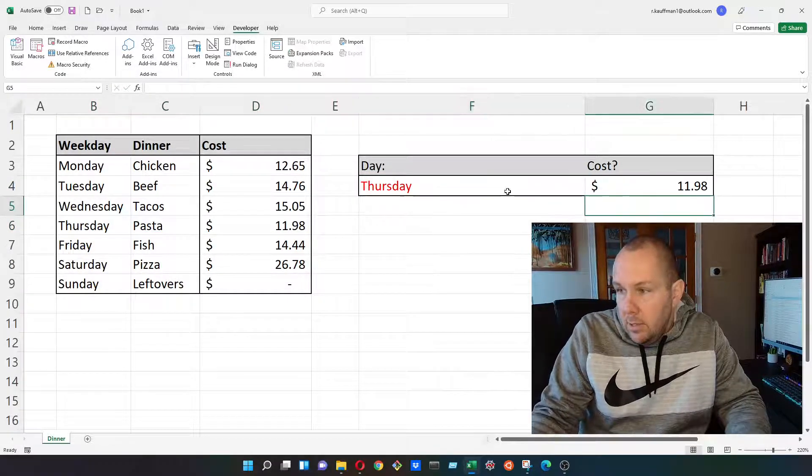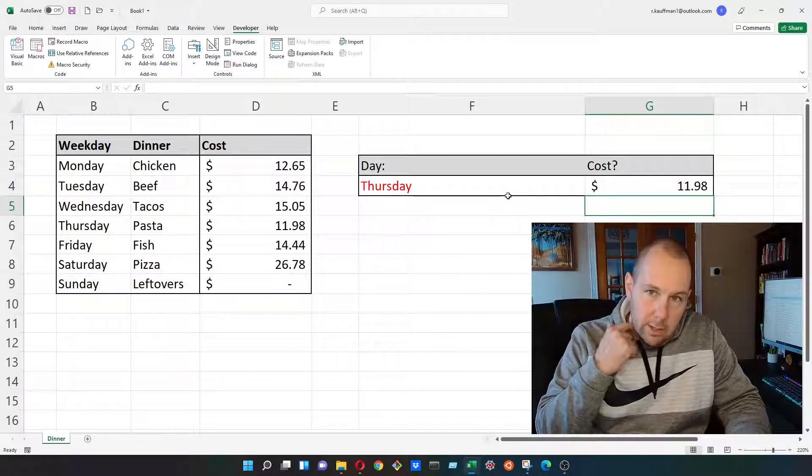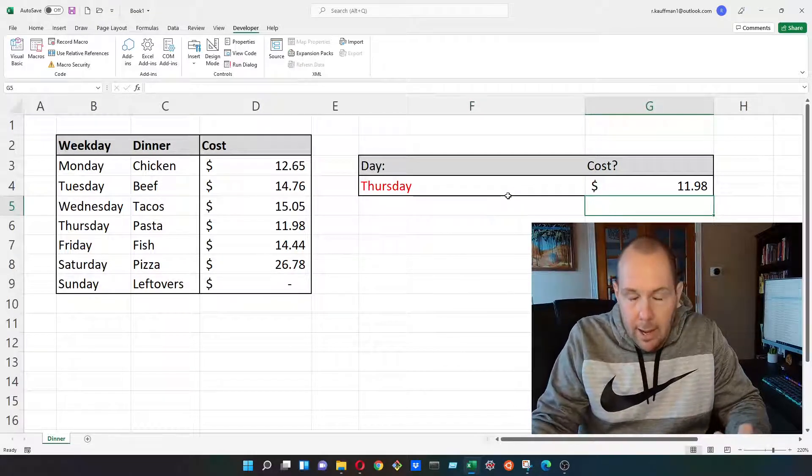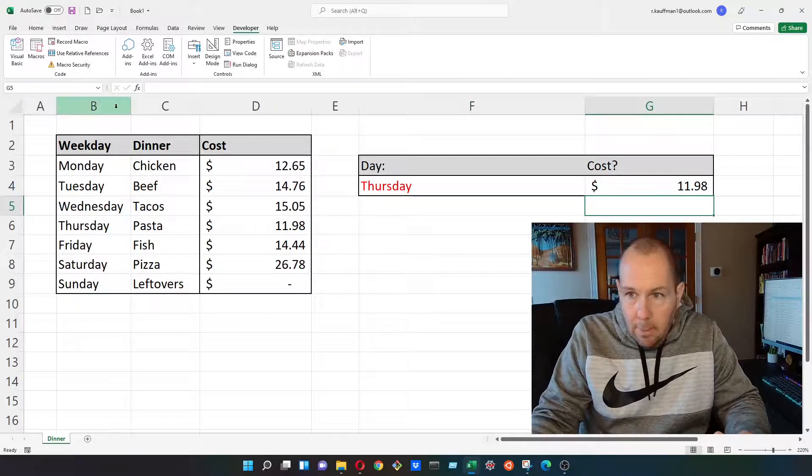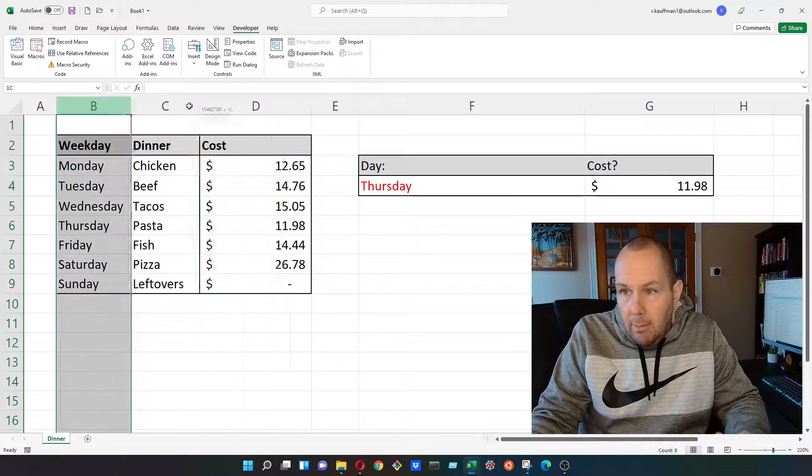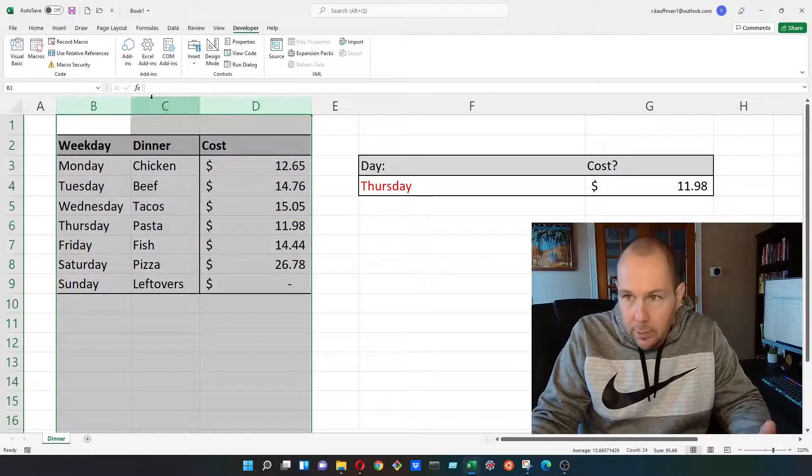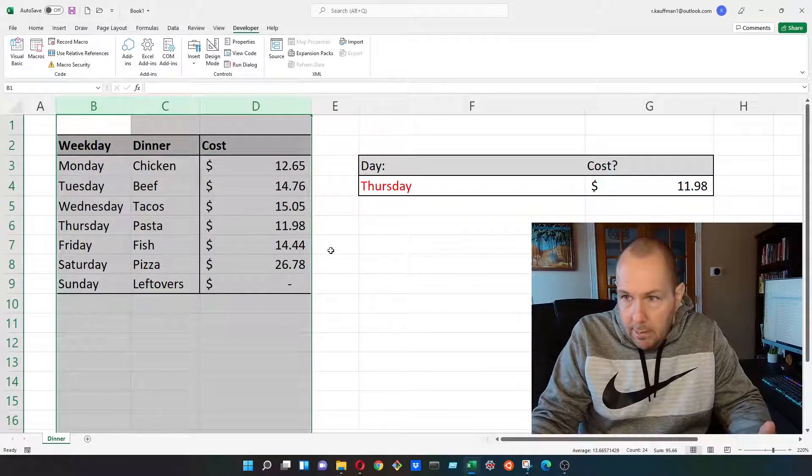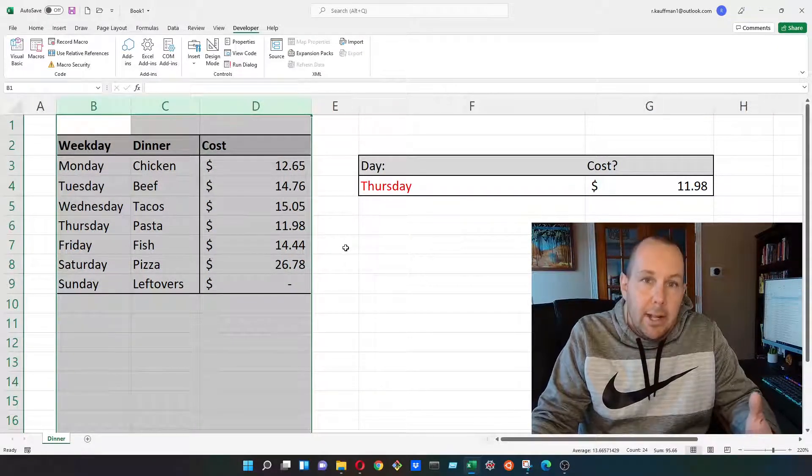Obviously, in the real world, you'd never use an index match on a data set this simple. So you're probably wondering, Ryan, why the heck are you doing an index match here? But this is to give you an idea of how to use it.